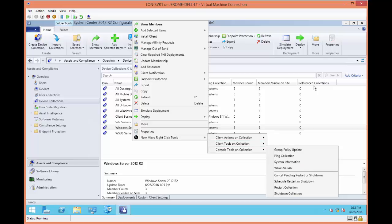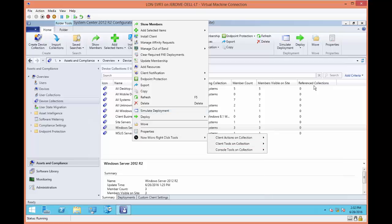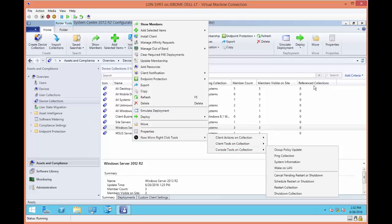And then under the console tools, you can perform some group policy updates, ping a collection, run the system information, wake on LAN, cancel, append, and restart, schedule a restart, and restart a collection, or shut down a collection.